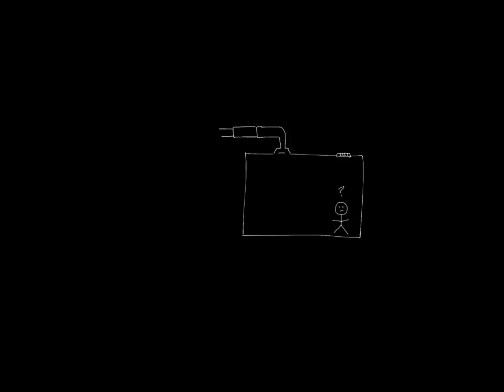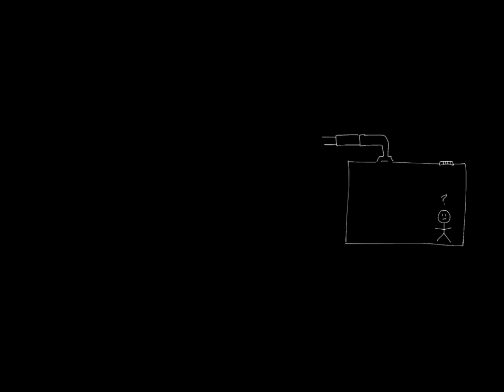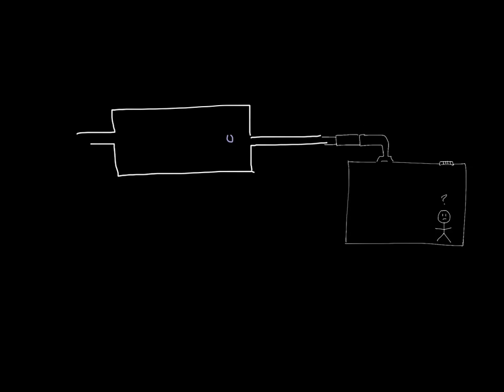To get air into the space, there needs to be a fan. So we're going to move our room over here and let's duct our terminal unit to a bigger unit that has a fan in it. And we'll put the fan right here.